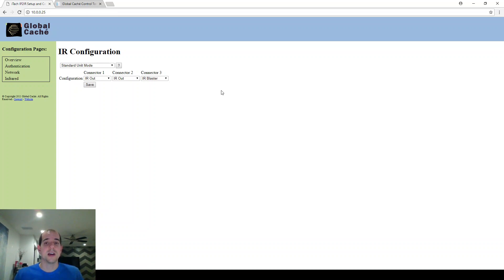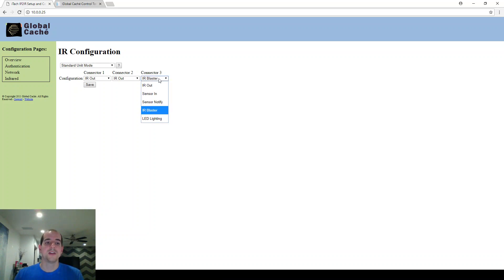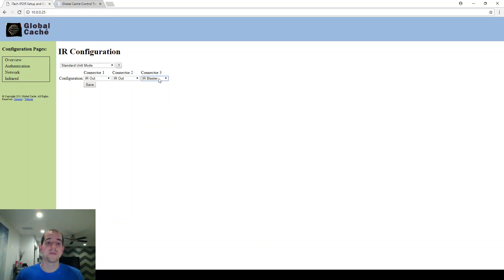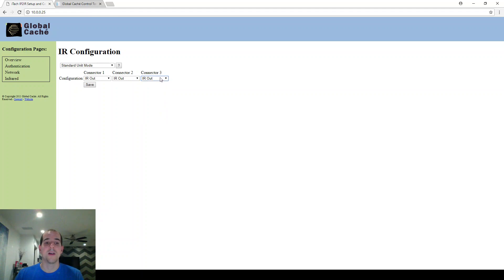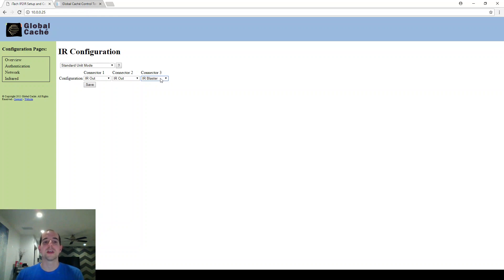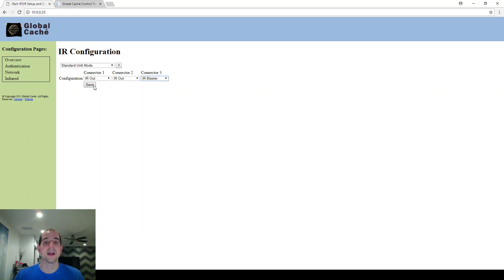Just as a shout out to everybody that does have a setup like this, anytime this Global Cache loses power, has a network change, or somebody physically unplugs and plugs back in connector three, it's going to reset the setting back to IR out. So make sure, number one troubleshooting step over here, is always to make sure that connector three IR blaster is set. You can save that right there. Now, in order to get the command that I want to send, I have a really simple one I start with.